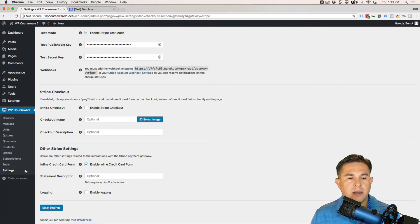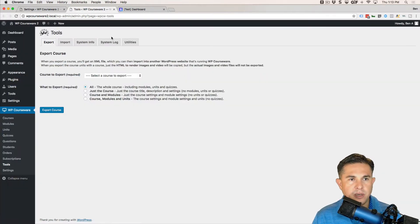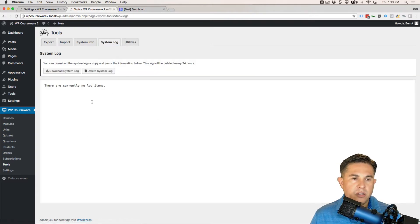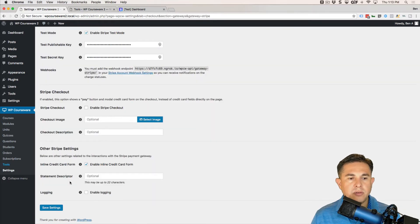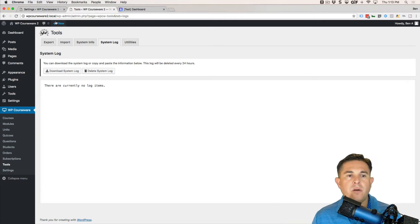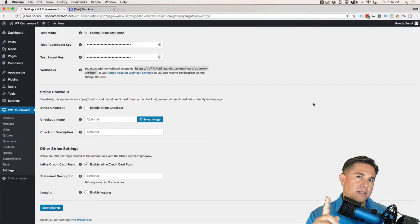Lastly, there's an Enable Logging option. If you go to Tools and navigate to the System Log tab, you'll see a log there. When logging is enabled and you perform transactions, data that comes back from Stripe will populate here. This is more for troubleshooting issues. We are now ready to perform some test transactions.